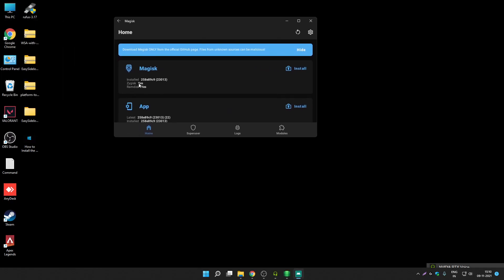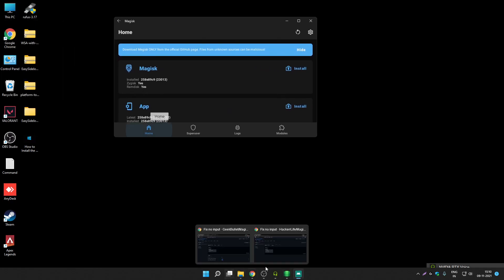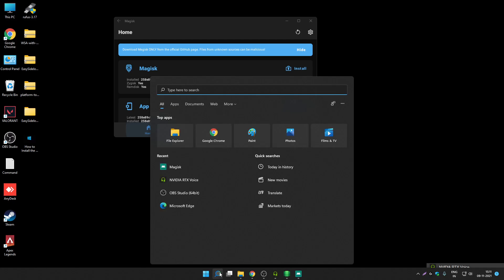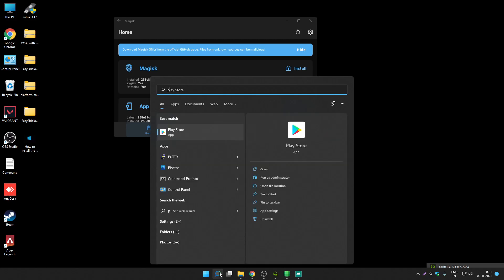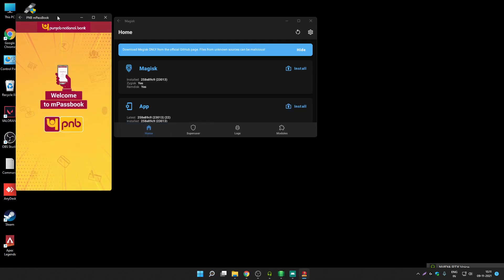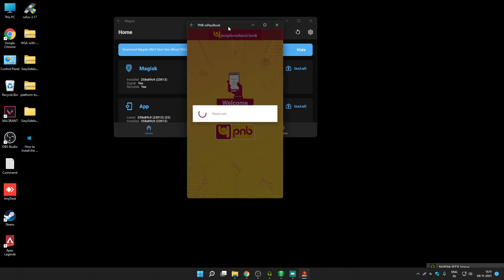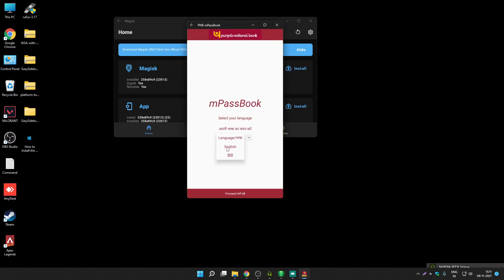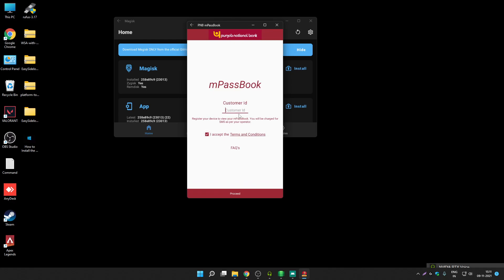Zygisk is now enabled. Let's try to open the PNB banking application that was not working before. As you can see, it's working now. That's how you can use banking applications on Windows Subsystem for Android and hide root.